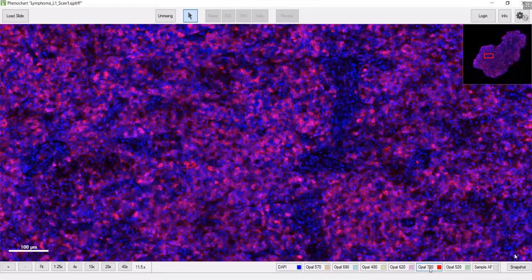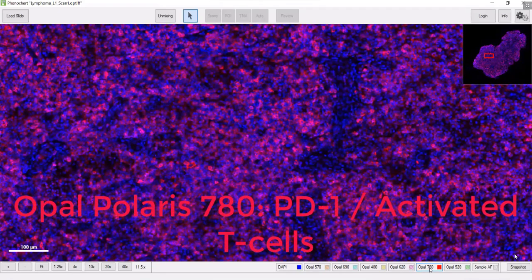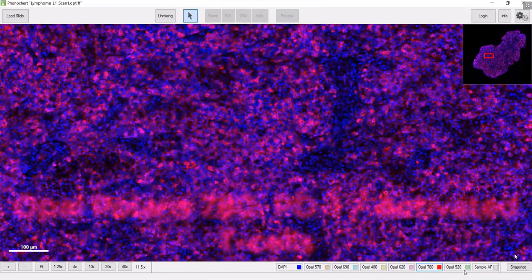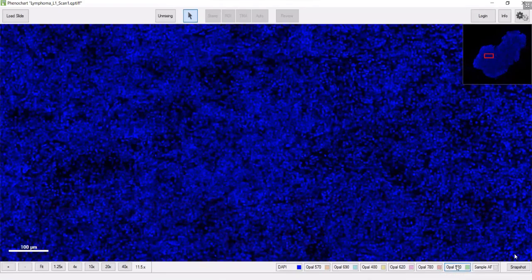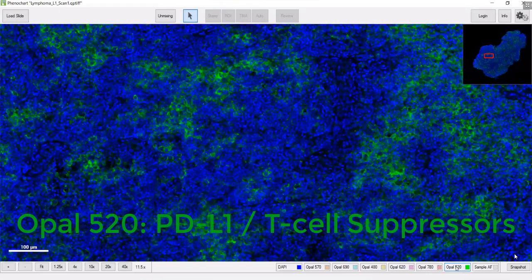And then we have the PD1 marker and the PD-L1 marker.